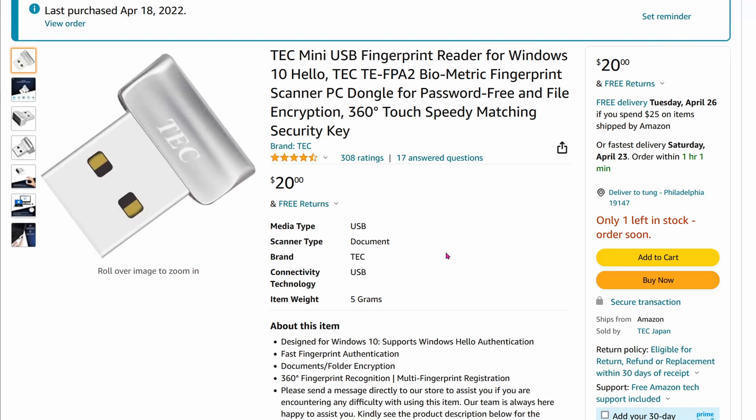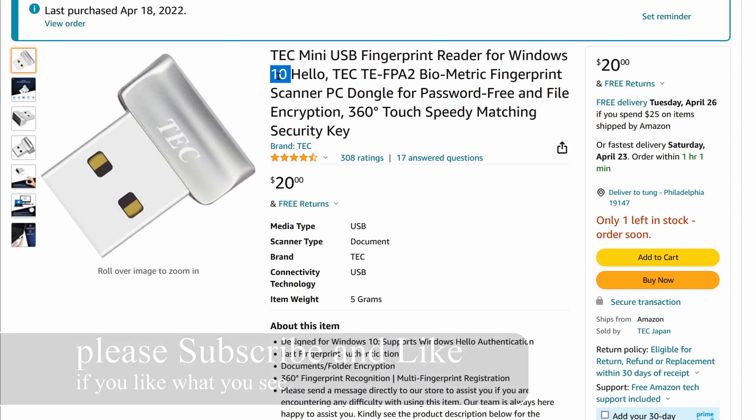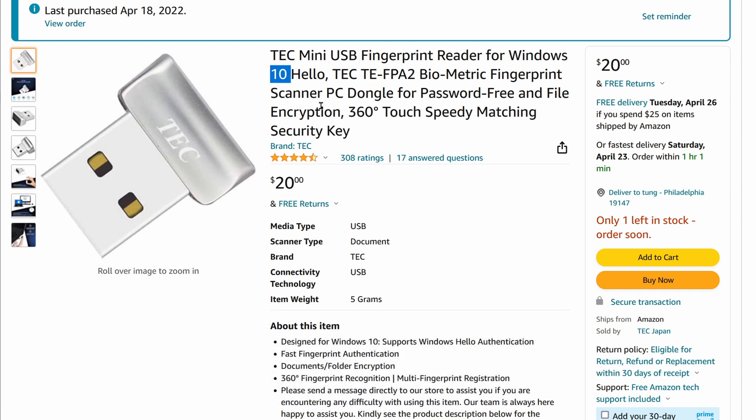Today we are going over this TEC Mini USB fingerprint reader for Windows 10. On the package label it actually says this is compatible with Windows 11 too, but I wouldn't know because I only use Windows 10.